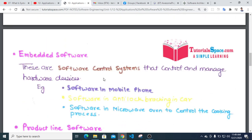Embedded software is a software control system that can control and manage hardware devices, such as software in mobile phones and software in microwave ovens. It is closely tied to the hardware it targets.